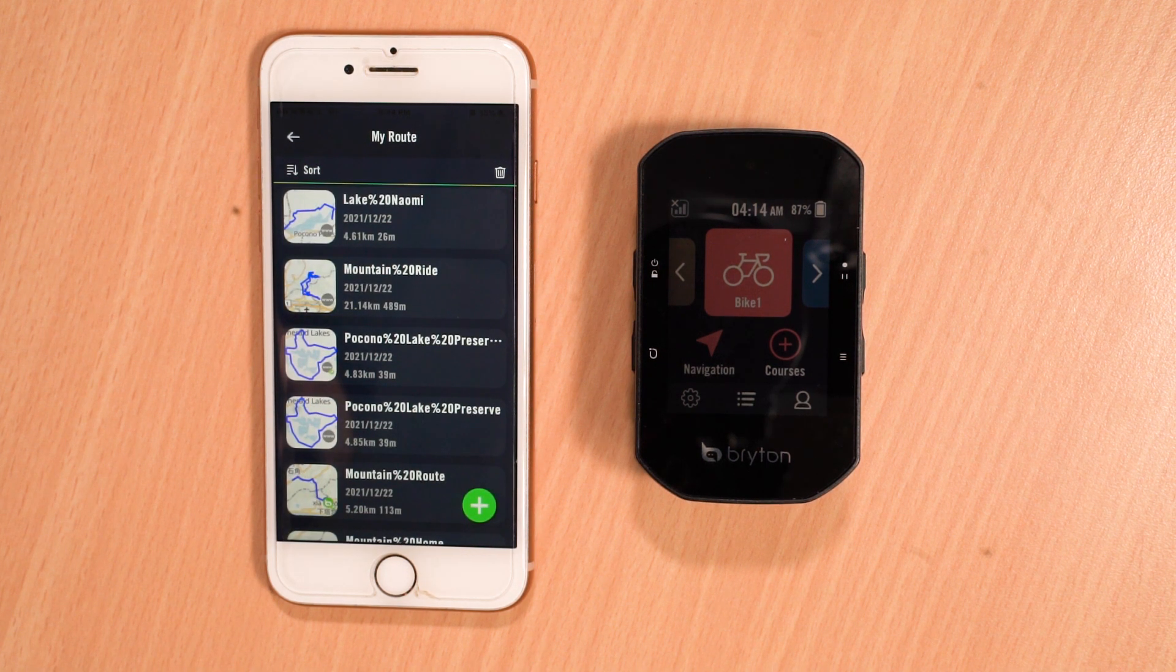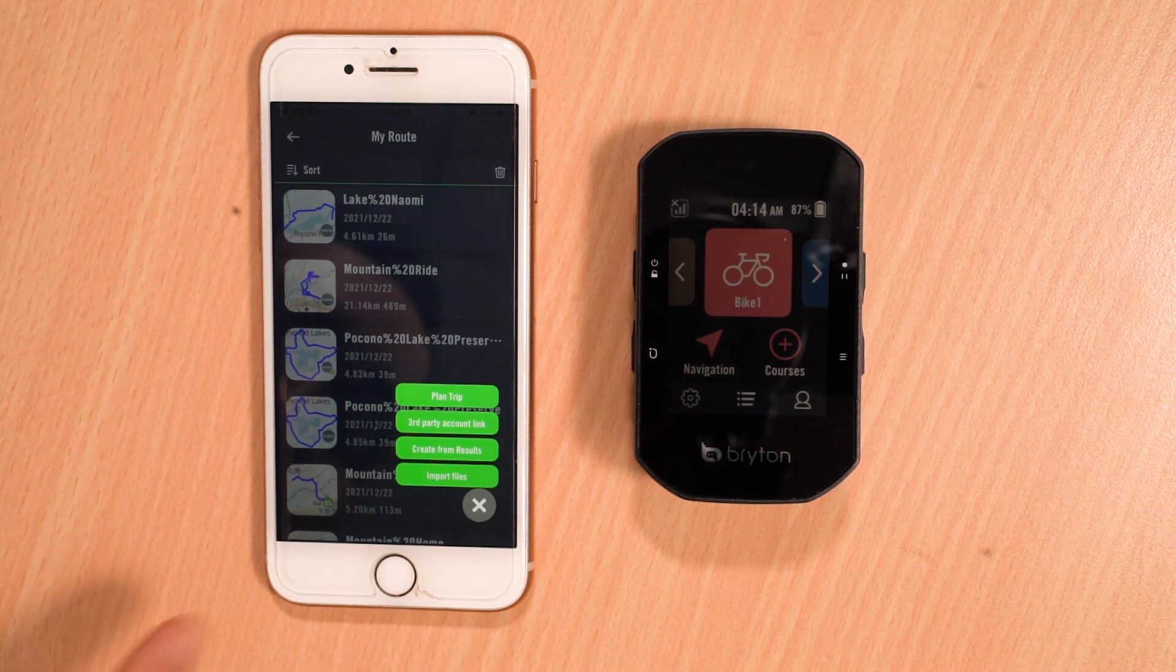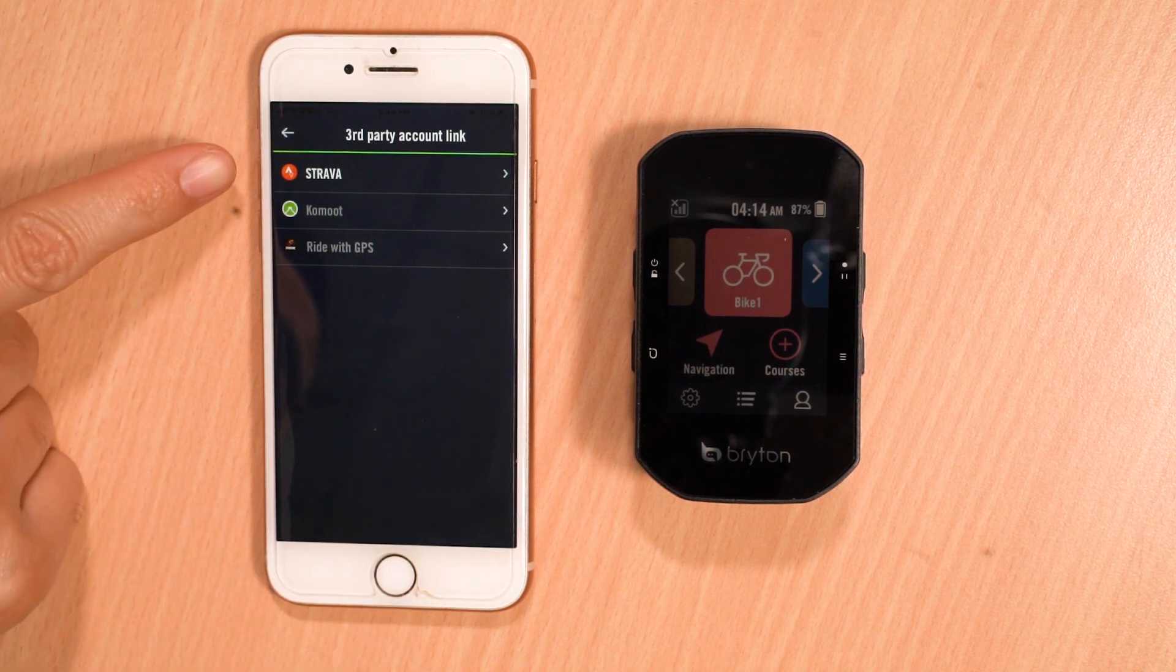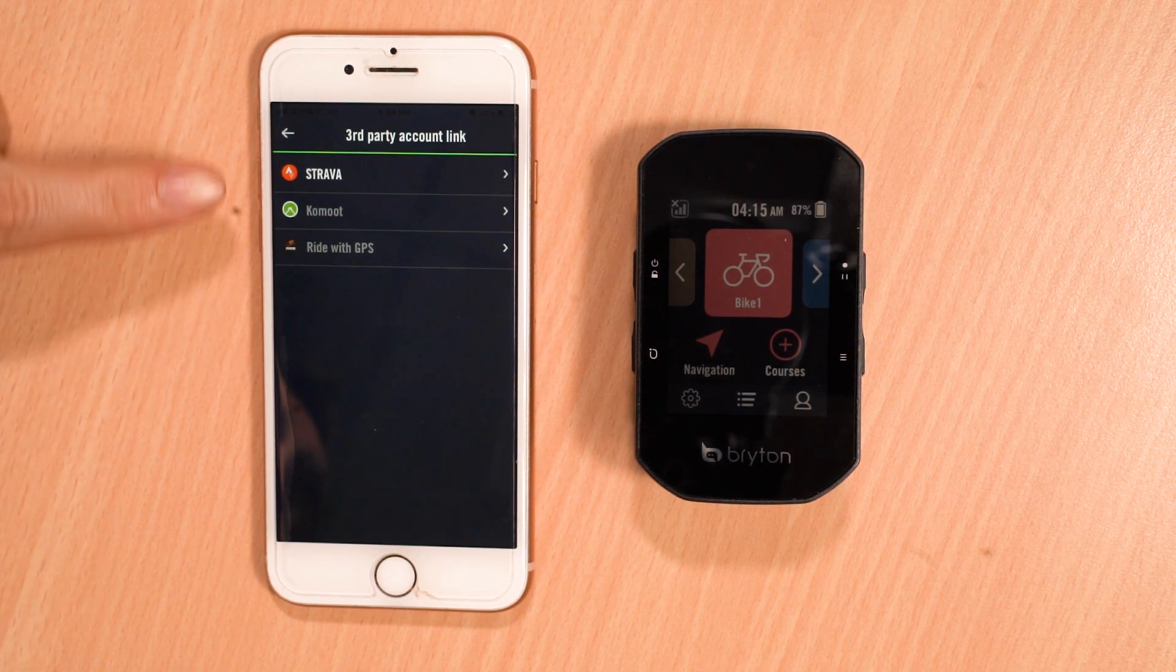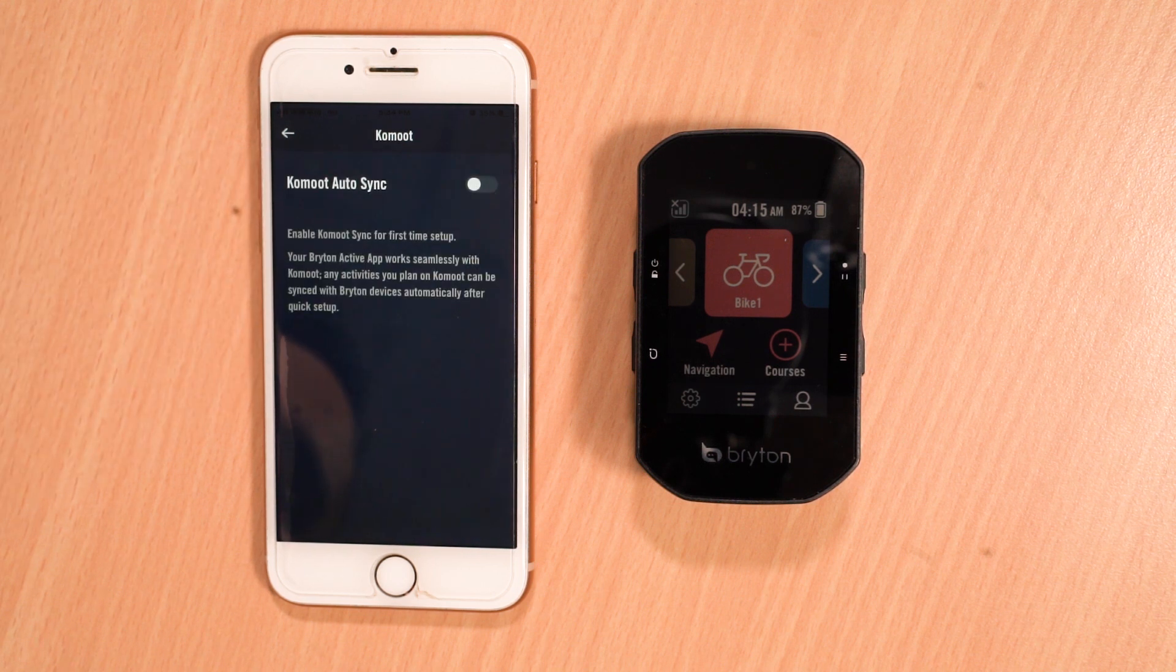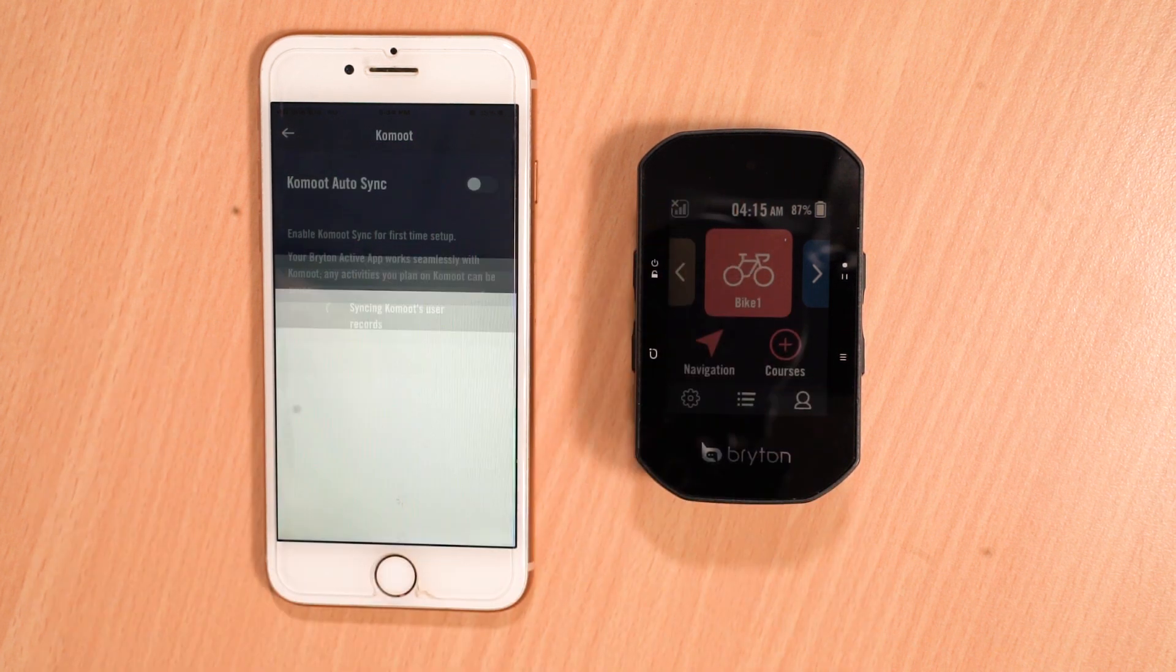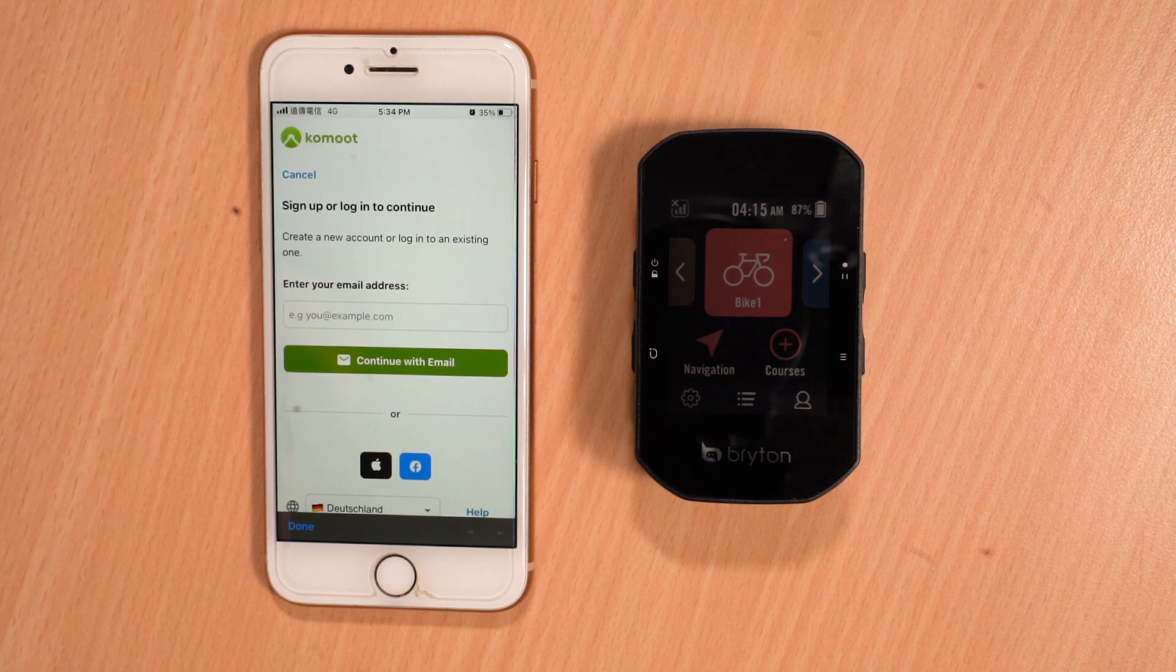So additionally, if you'd like to add routes from another third-party platform, simply press the green plus arrow and select third-party account link. Here, we can see the account that we've already synced to in the previous part of this video. However, you can choose from the other accounts available in this list. Again, toggle to enable it.